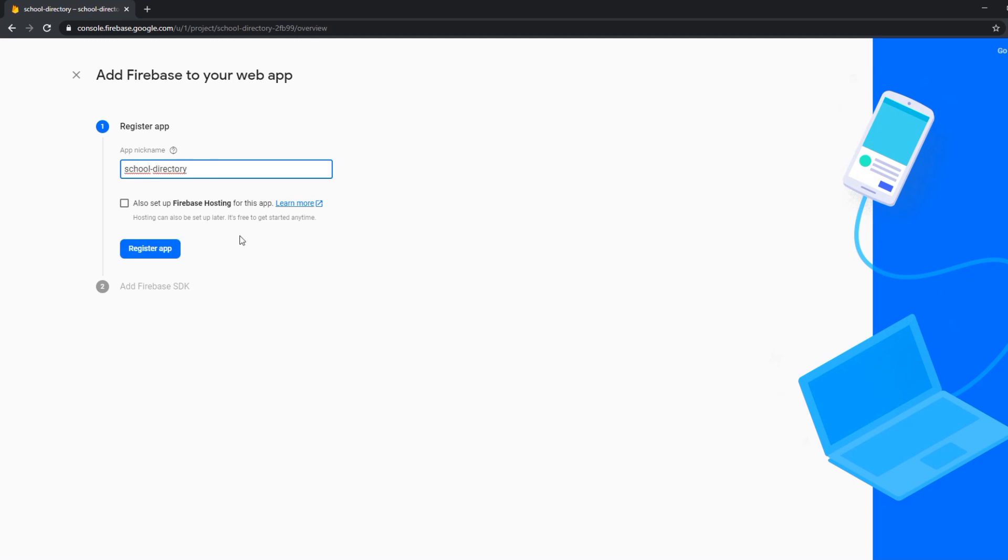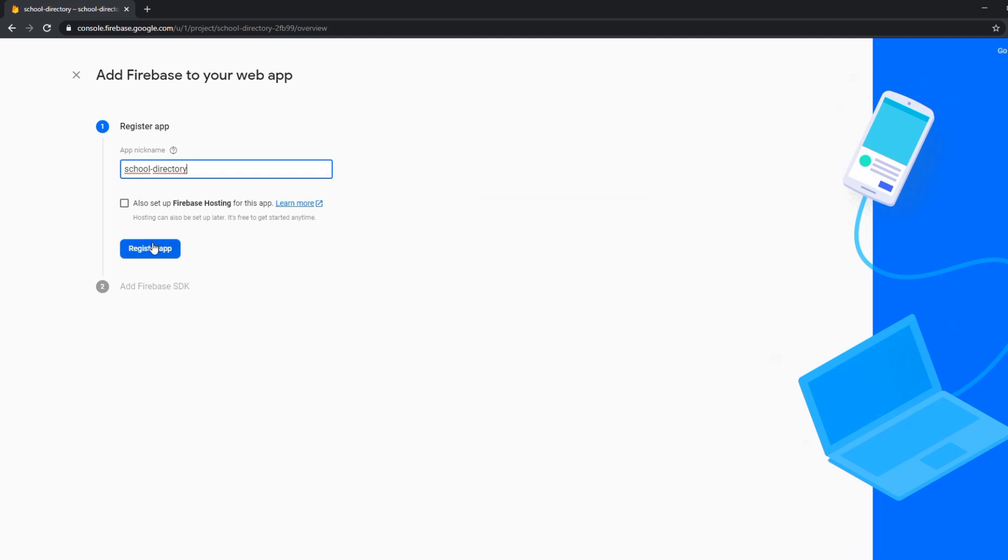We could also set up something like Firebase Hosting. This would be something like Netlify where we could host the app but we don't want to do this. We just want to use Firestore for our database.